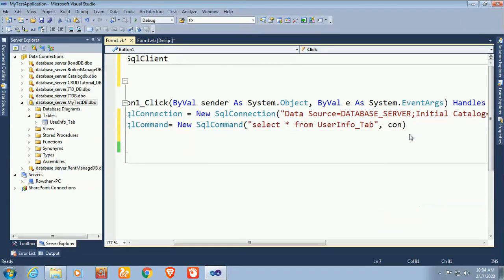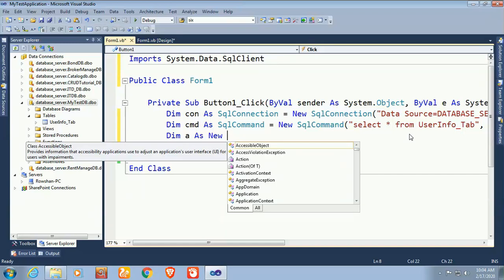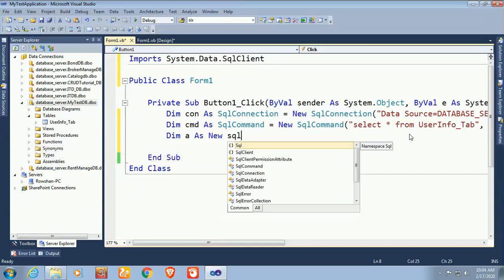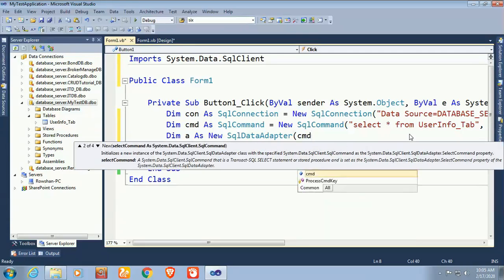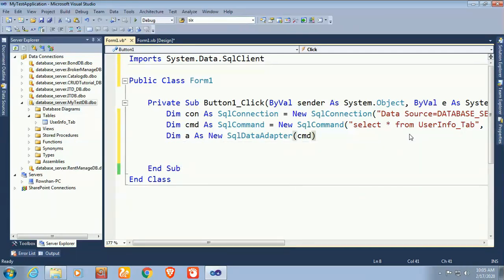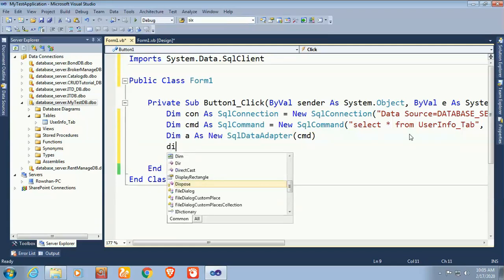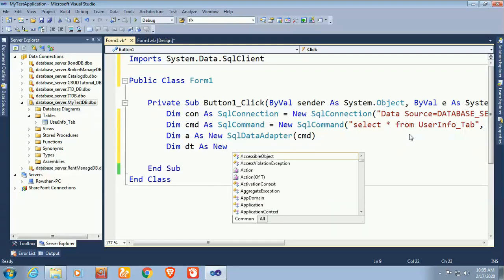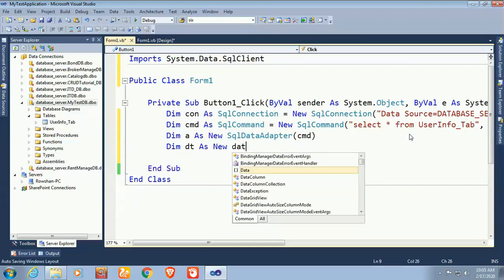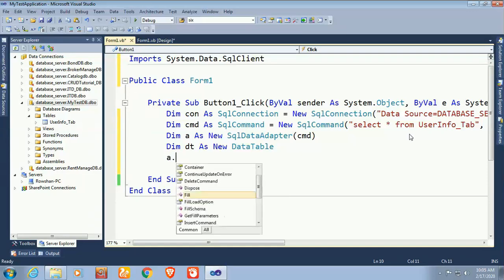Now declare a data adapter: Dim da As SqlDataAdapter. Call the command cmd in the data adapter. Then declare a data table: Dim dt As New DataTable. Load the data adapter into the data table using da.Fill(dt).